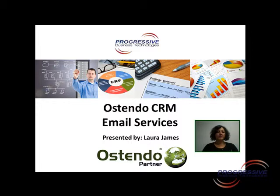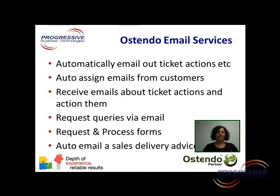The Ostendo email services is an exciting part of the Ostendo framework. It allows you to automatically email out ticket actions, system alerts, calendar reminders and the like.